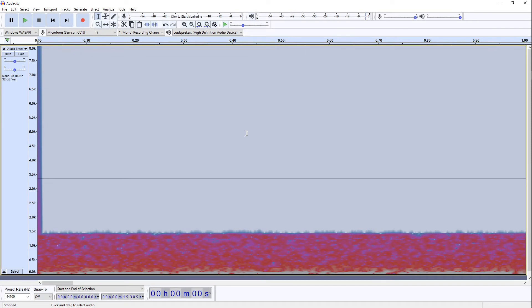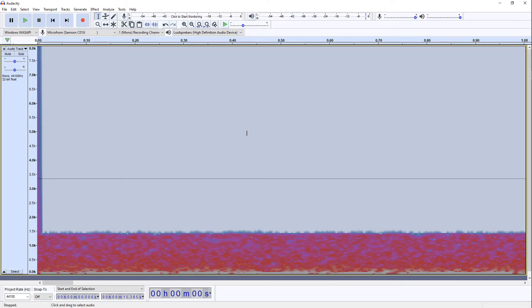Now the reason why we created a very short section of noise is because we are changing the speed. And if you were to create a very long section of noise it's going to take a lot longer for Audacity to process that effect. However that shouldn't stop you from creating a longer version of that effect yourself. Just be patient while Audacity is performing the calculations.